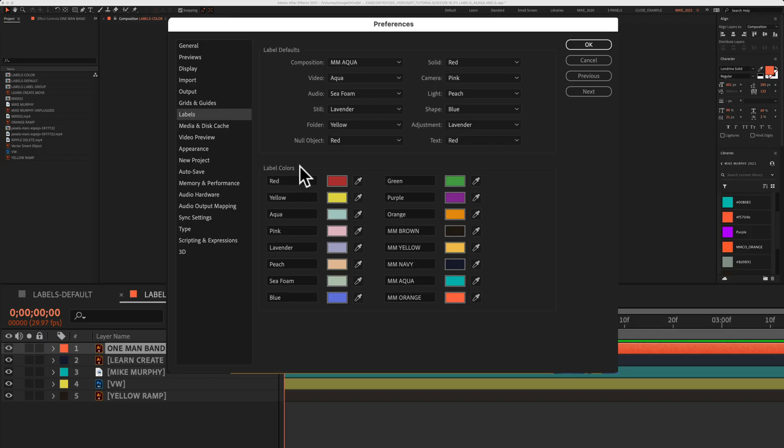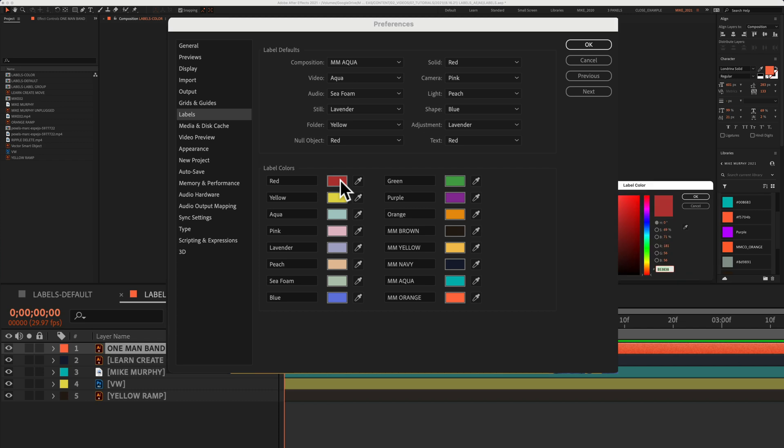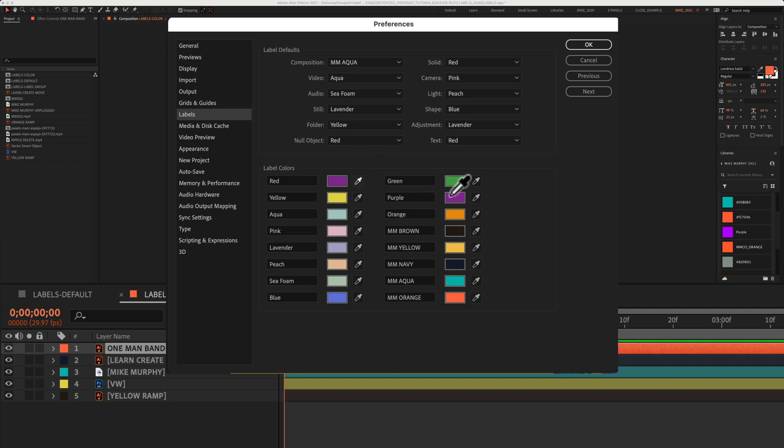In the label colors section, you can change any color by just clicking on the color swatch and changing the color. You can also use the eyedropper tool. When that is selected, you can just hover your cursor over any color that you see.